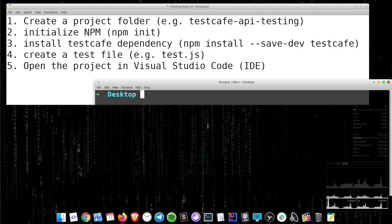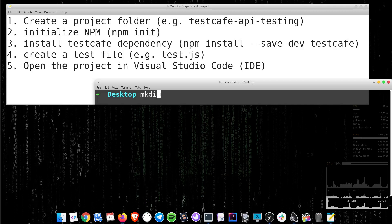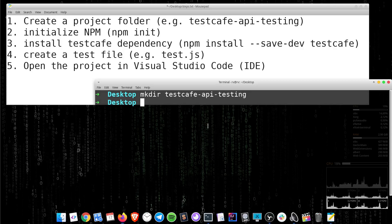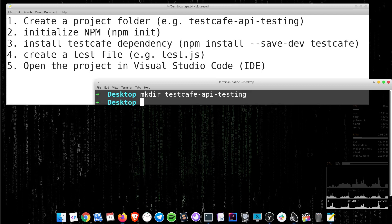Open up the terminal and create a new project folder. Go into that folder and initialize npm.